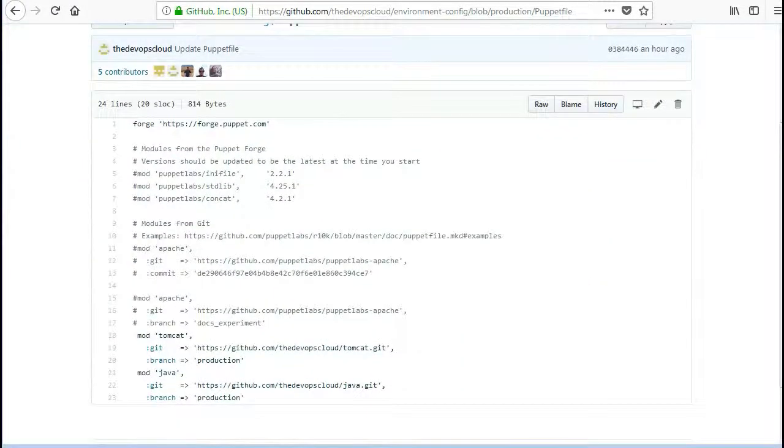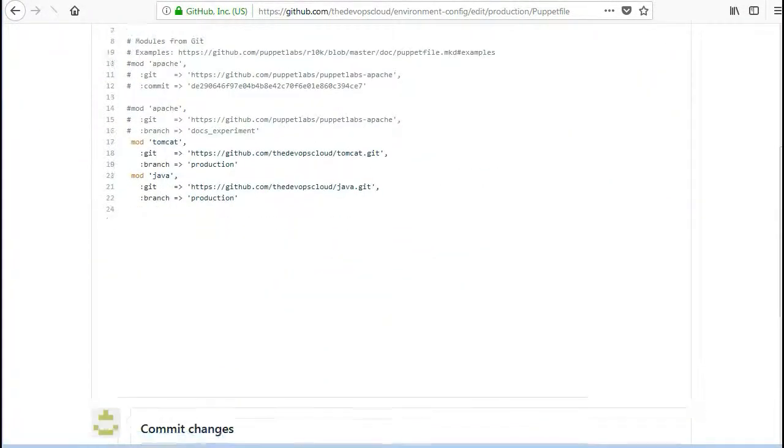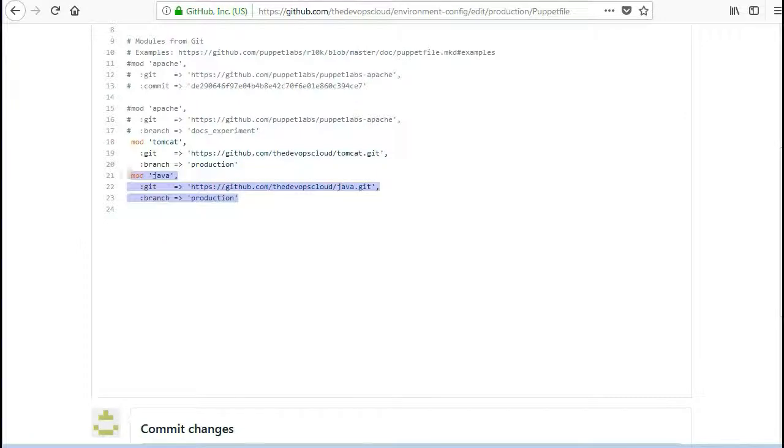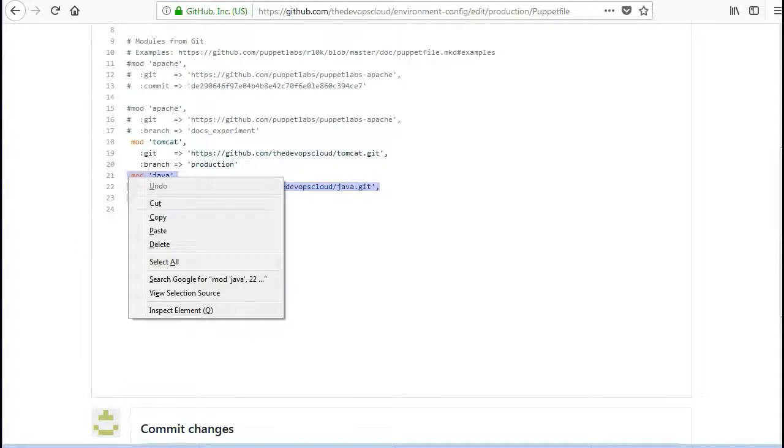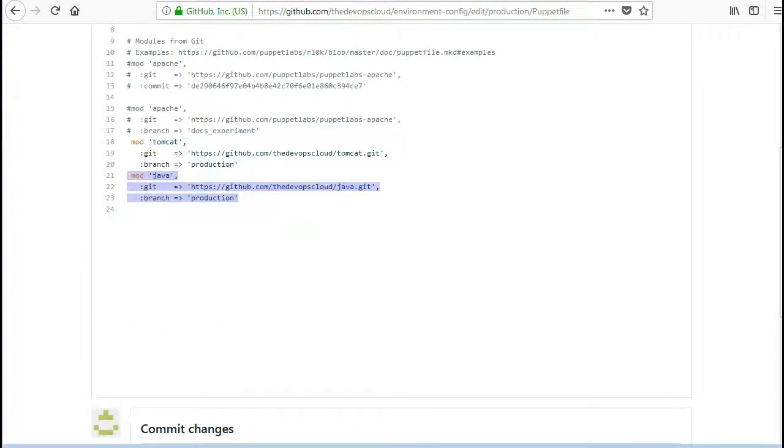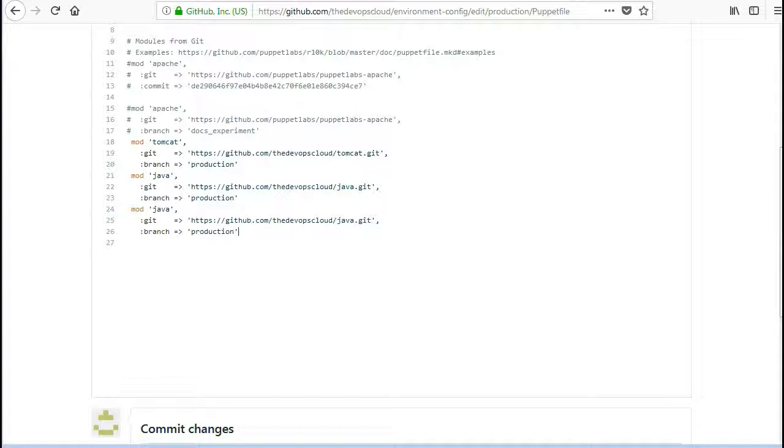Now refresh the GitHub page and you will get the stdlib module on your GitHub repo.